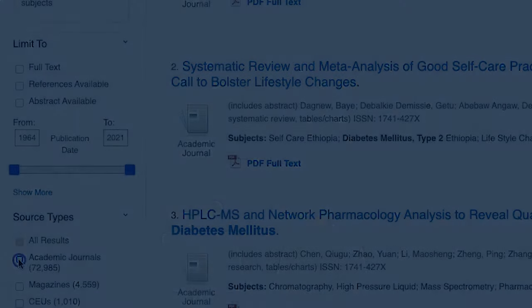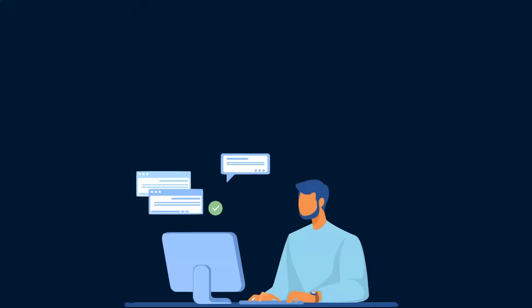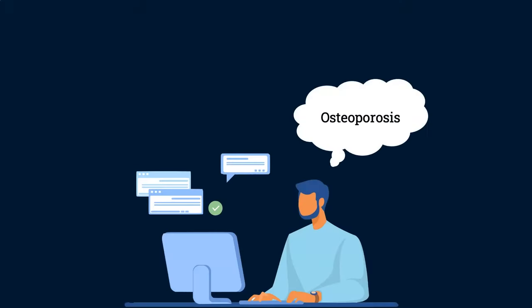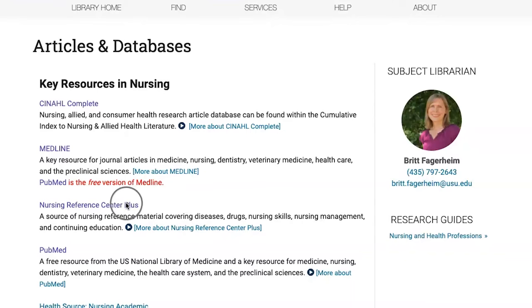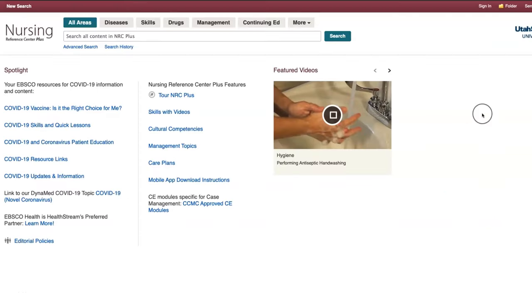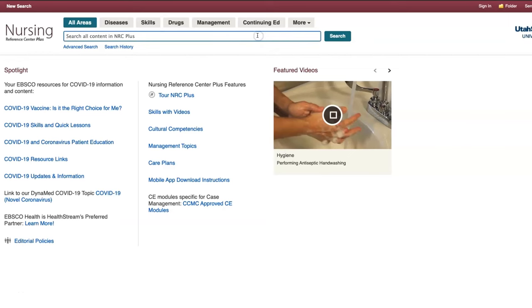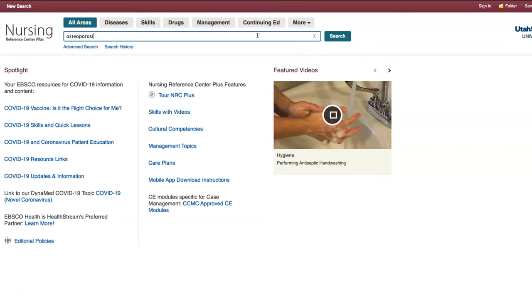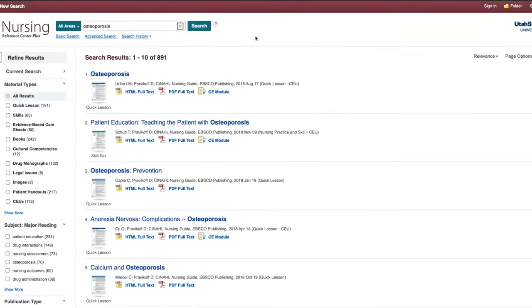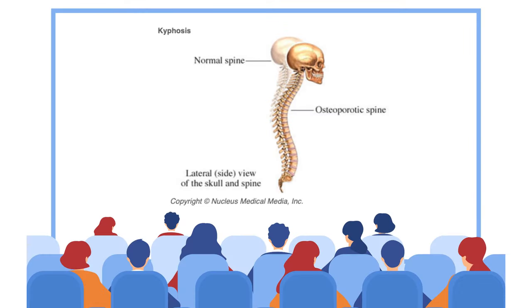For example, let's say you're researching osteoporosis for a presentation to senior citizens. Looking up resources in Nursing Reference Center Plus will help you find evidence-based sources for your presentation, so you can be more confident in the information you share with your audience.